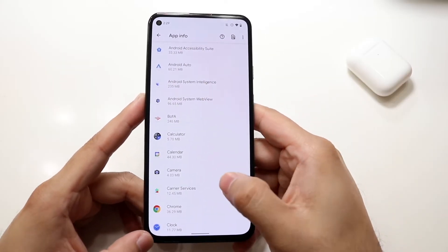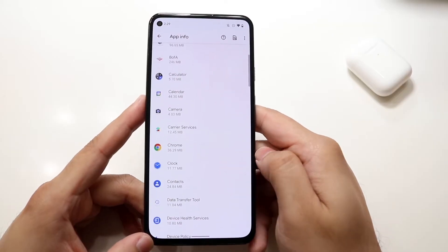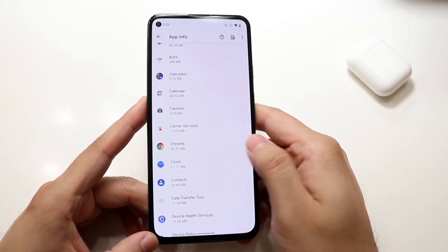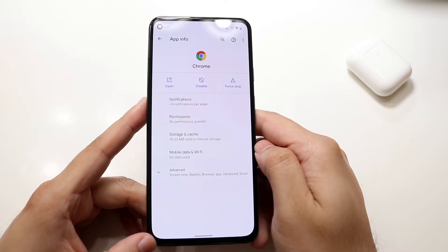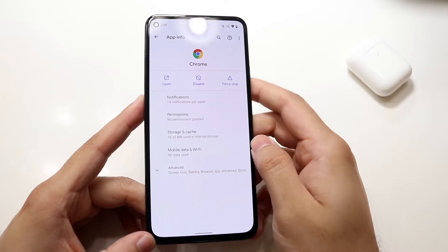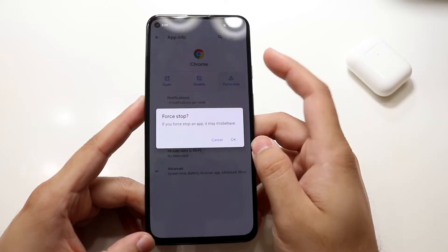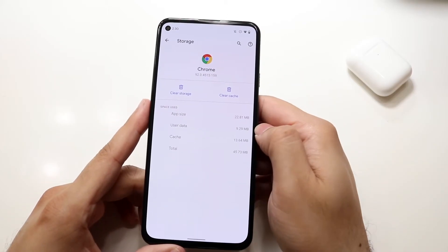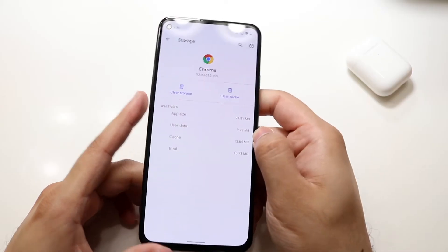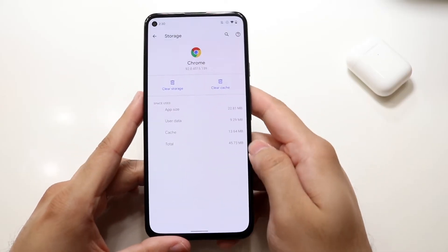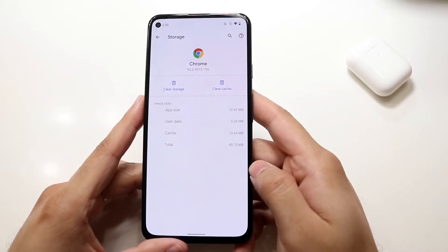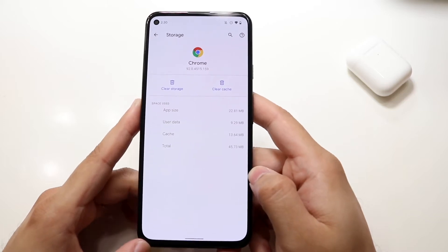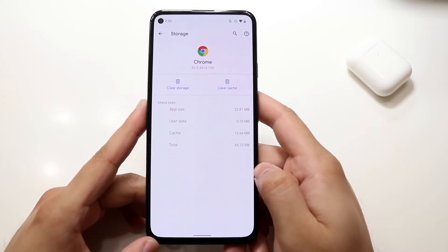Now you want to find your specific internet browser. In this case I use Chrome. Click Chrome, go ahead and force stop the application, then click storage and cache and clear the storage and cache of that application. This will pretty much delete everything from the application, and this is typically what I do.